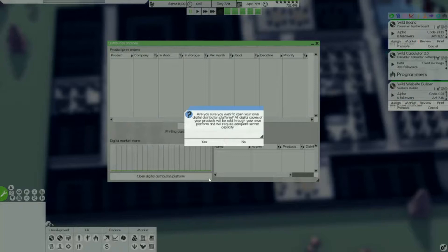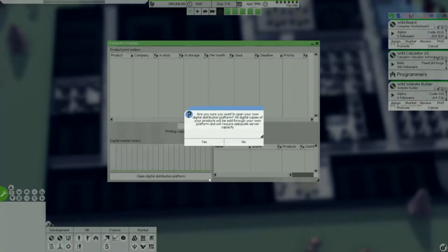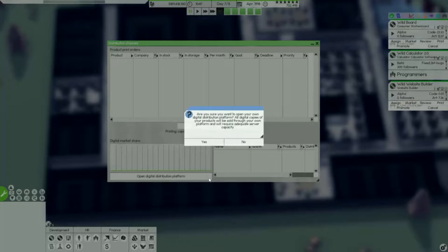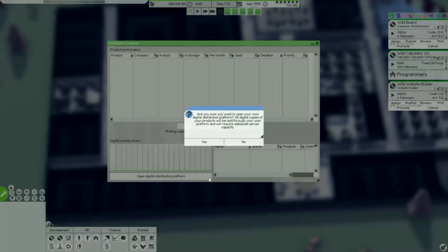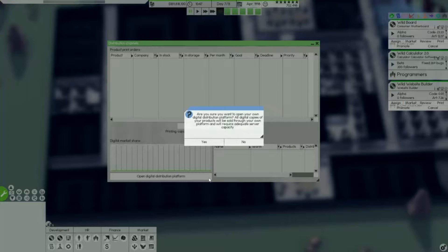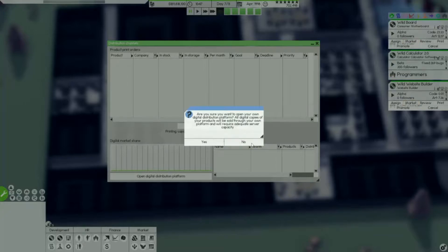Something I did say is that I was going to open my distribution platform. Can't do that on this video, maybe next time or maybe a little ways away because as you can see it says it will require adequate server capacity. The basement that I have I'm going to be building a 500 gigabyte server capacity down there along with a couple of new support teams and printing rooms.